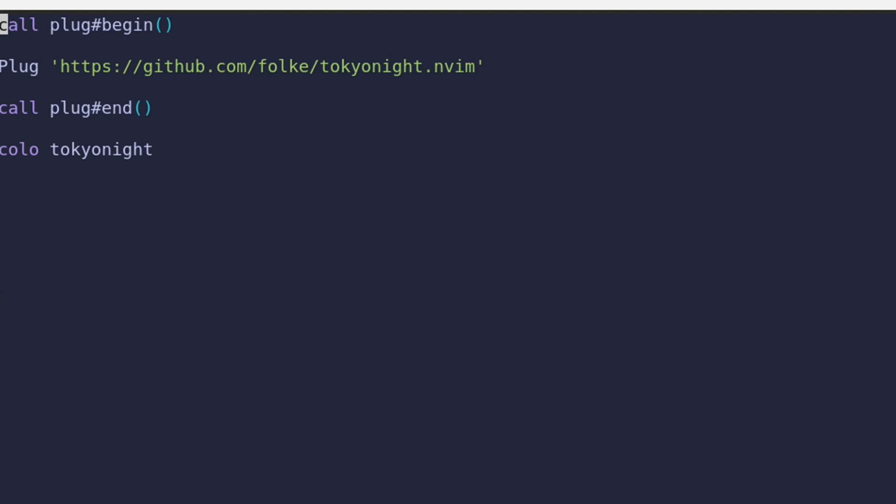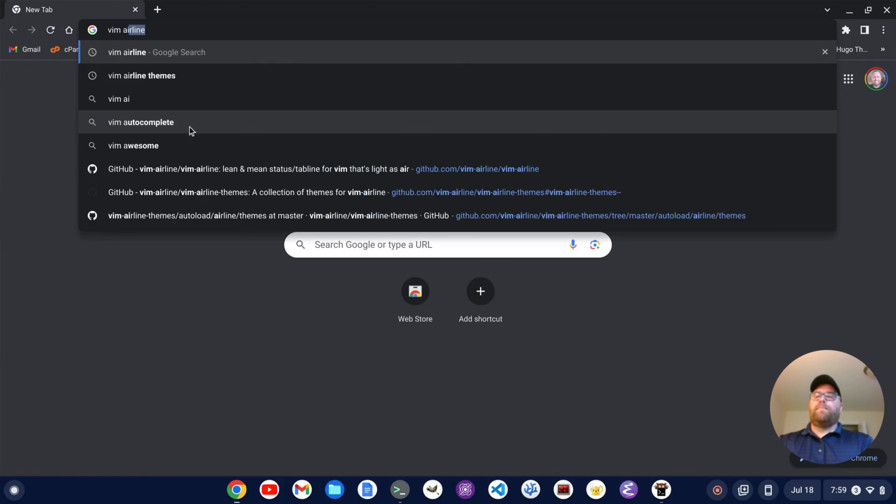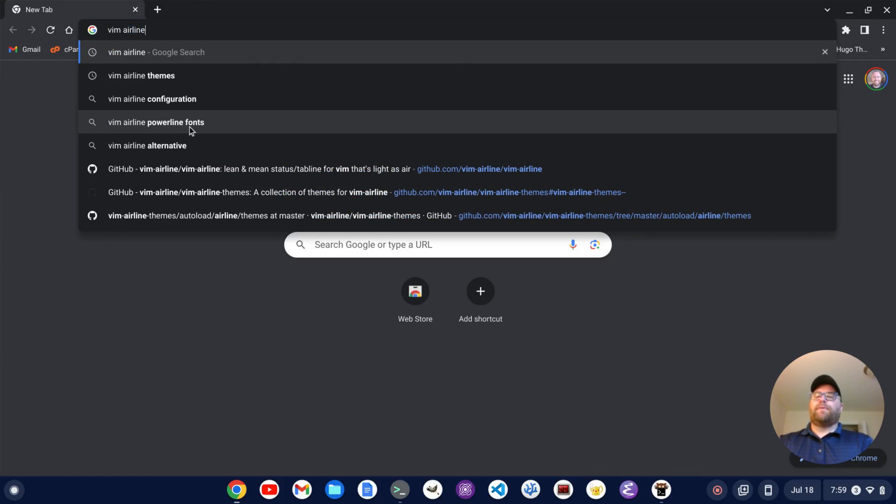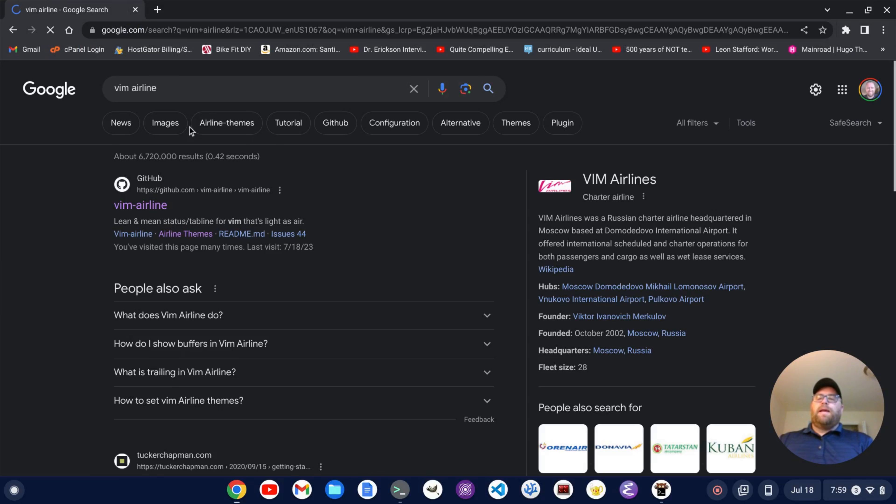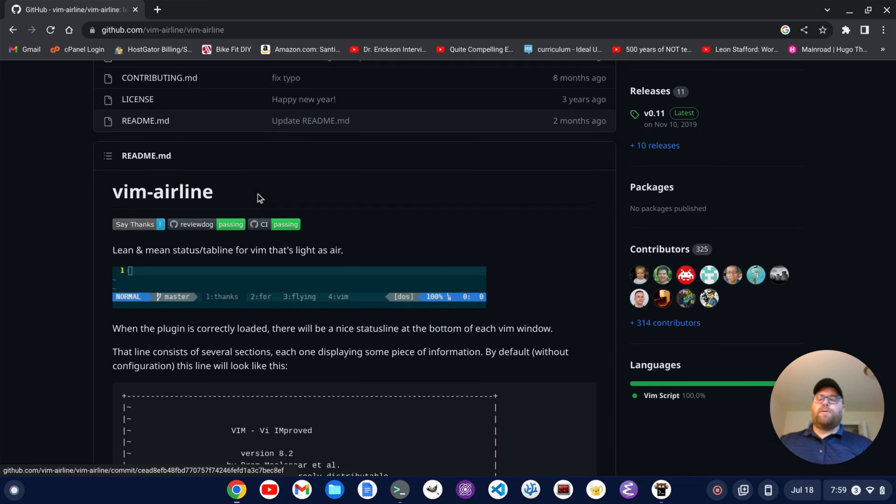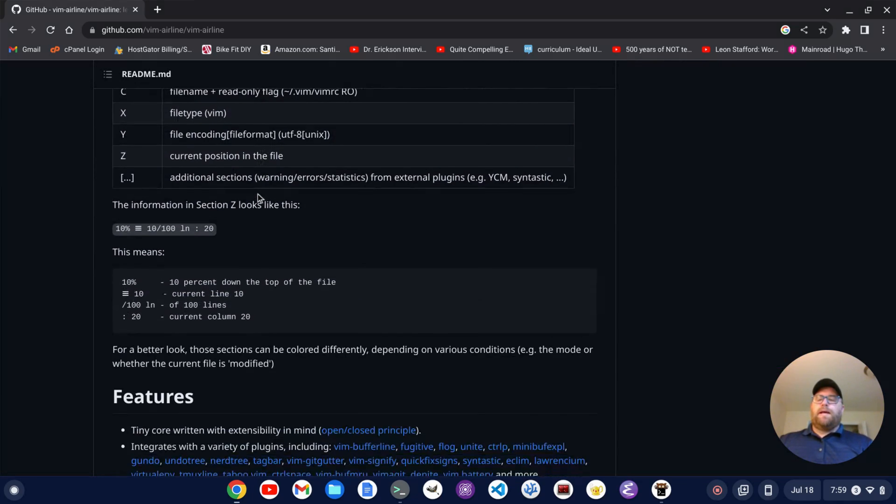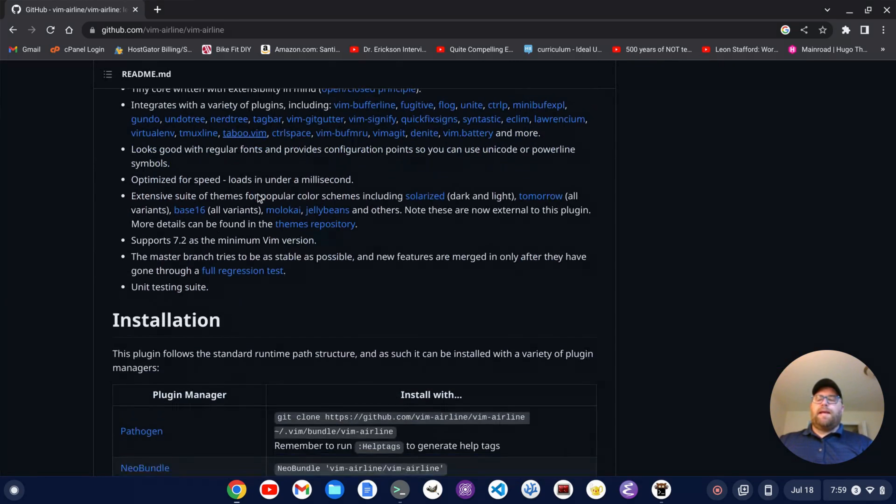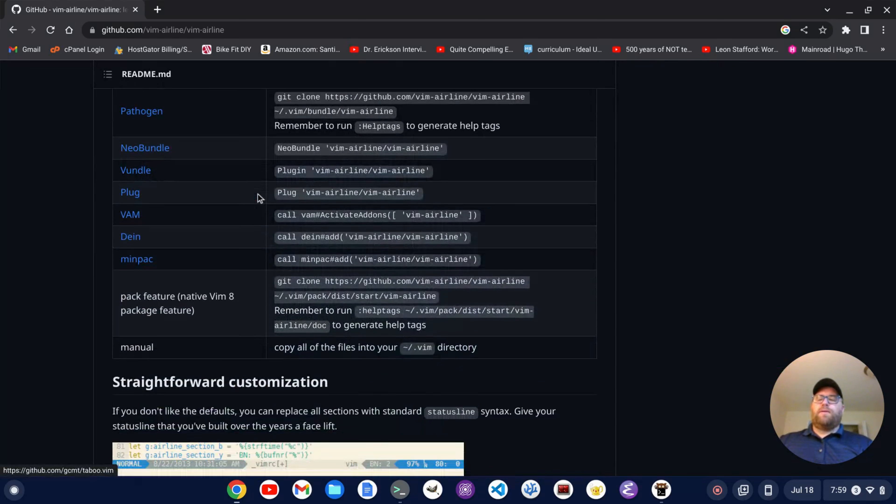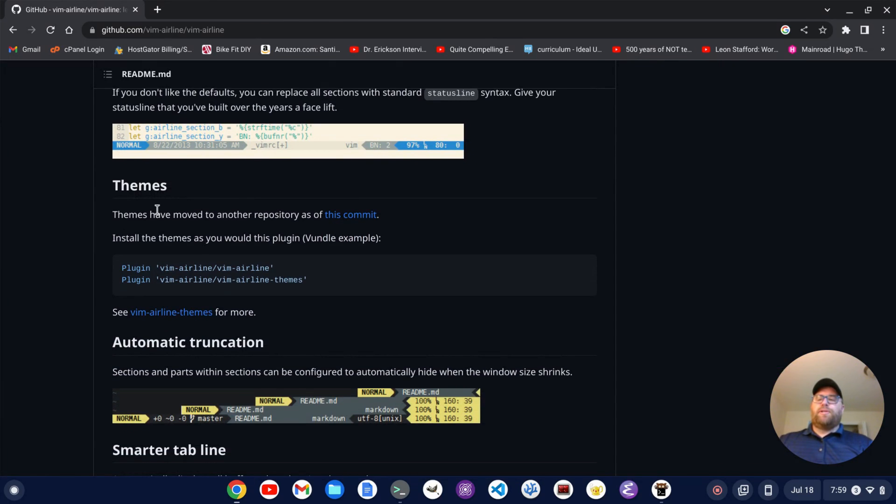...and I have vim plug installed, so you want to install that. But then we're going to go and open up the browser here, and we're going to search for vim airline. Okay, and we've got vim airline here. And so I'm going to go down to the bottom, and if I go down past installation, they show me how I can get the vim airline and the vim airline themes. So I'm going to copy this bit of code...